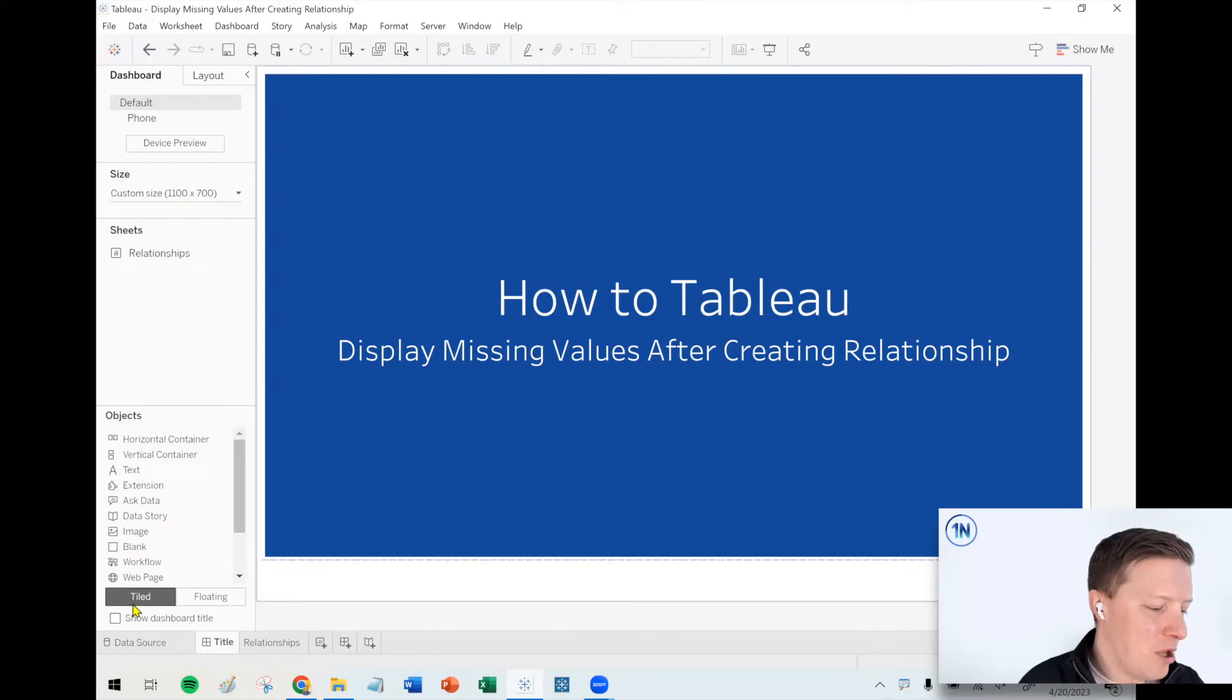Hello, my friends. This is Eric Parker with OneNumber, Tableau Experts. In this week's quick video, I want to cover how to display values which seem to be missing after creating a relationship in Tableau.